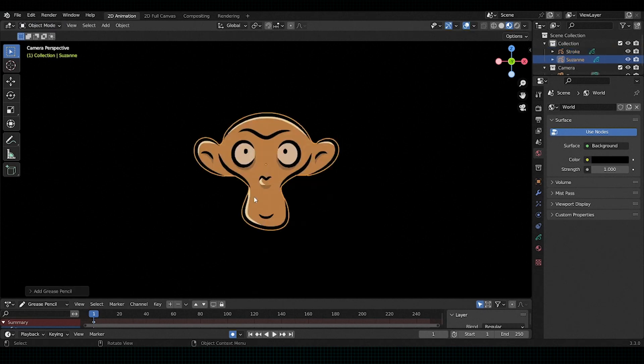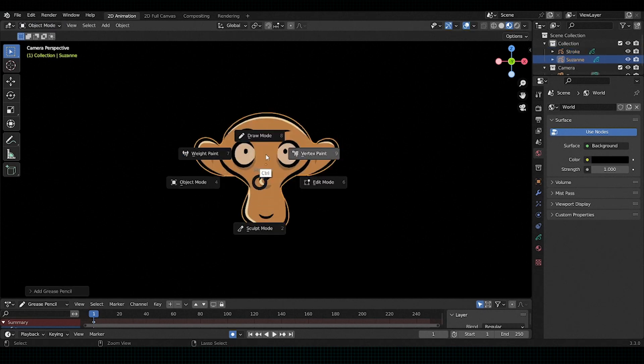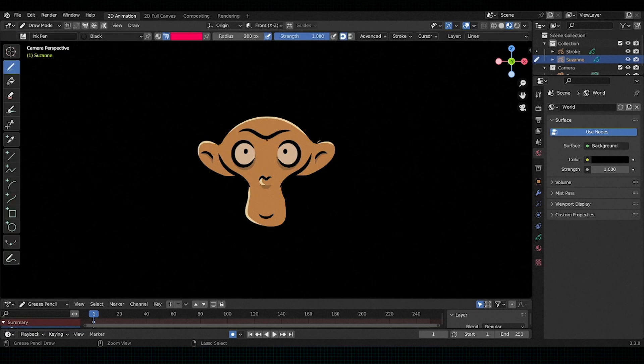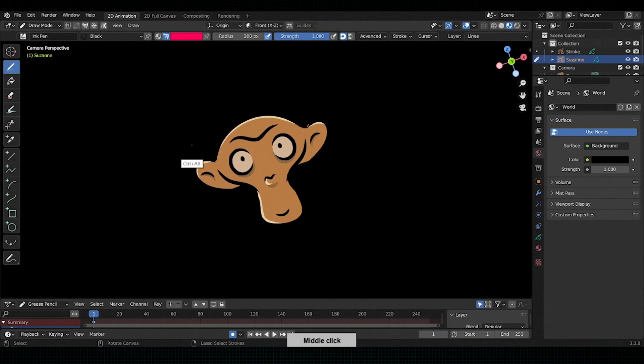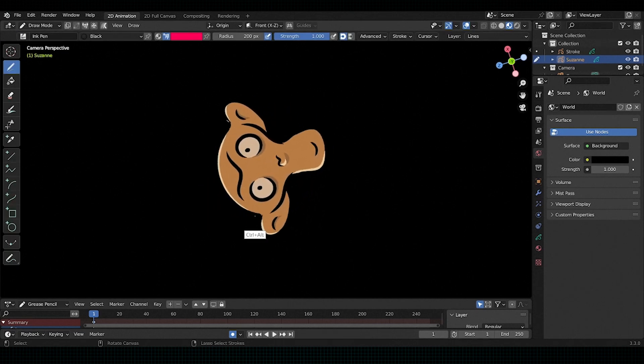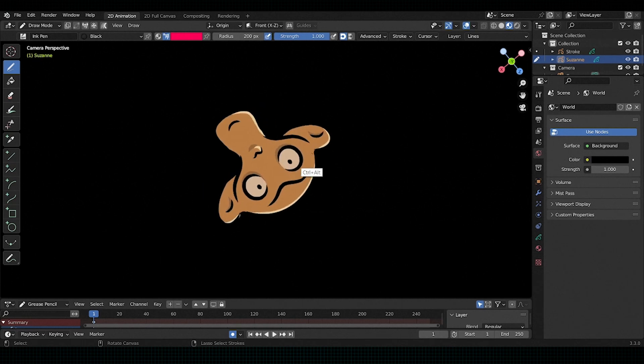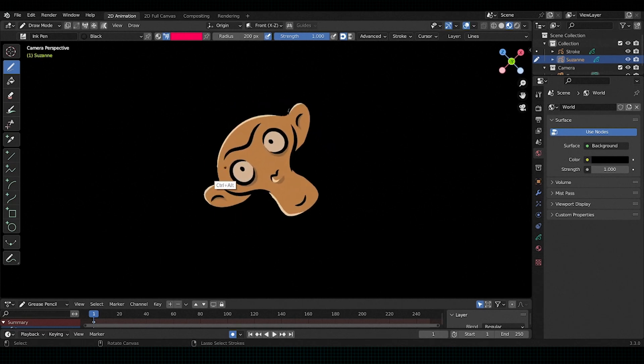Our third feature is rotating canvas. If you want to rotate canvas, then press Ctrl Alt plus middle click. As you can see how the canvas is rotating.